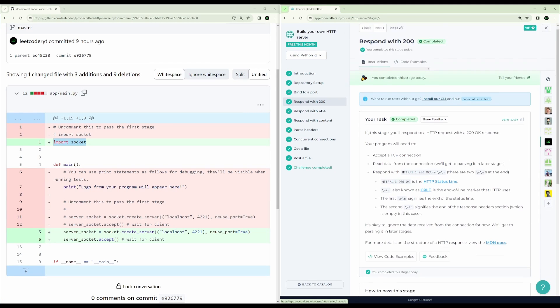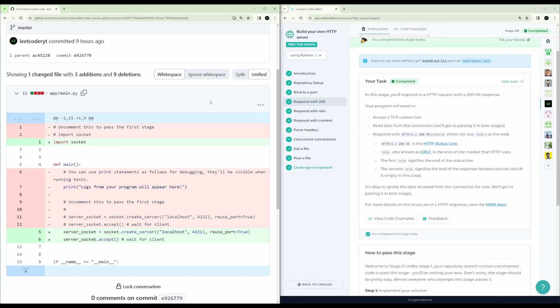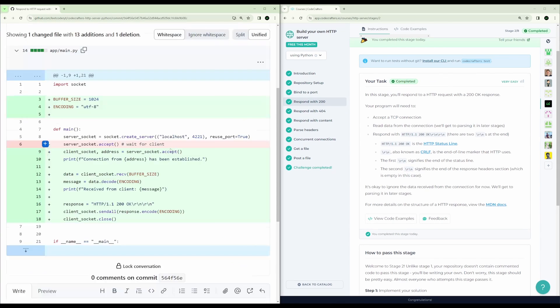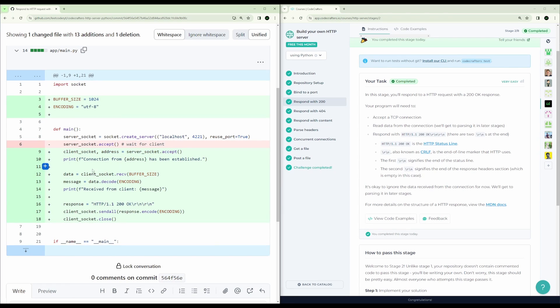After that, it's a little more interesting because the second step is to actually accept a TCP connection and respond with HTTP 200 OK. We're still doing the accept, except now we're actually getting the client socket and address. And we are receiving some data of size 1024.